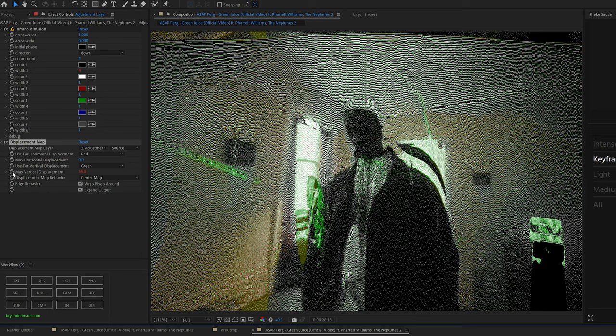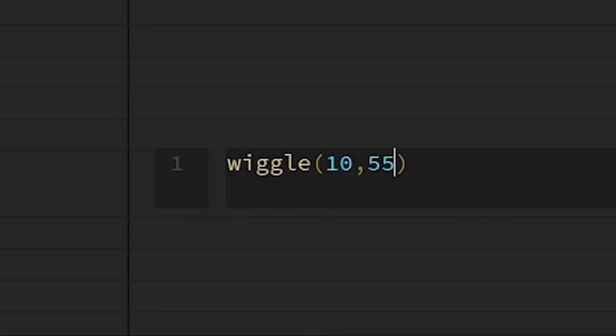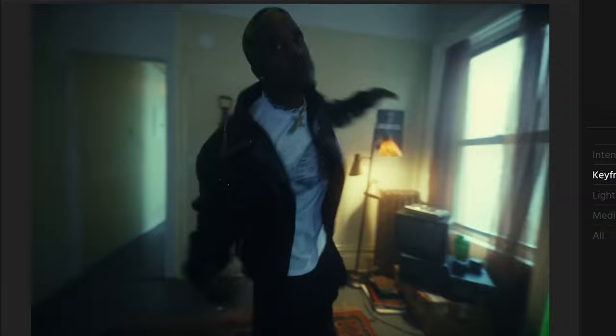And then again, alt-clicking on that max vertical displacement keyframe, and then using a wiggle expression again. This time I went with 10, 55. Now you can see how our footage is bouncing up and down. Basically, expressions are keyframes that just never really end, so it'll just do that infinitely, no matter how long your clip is.